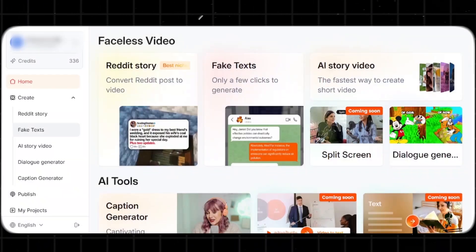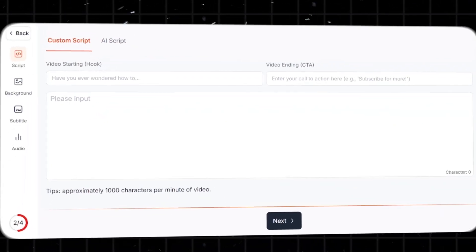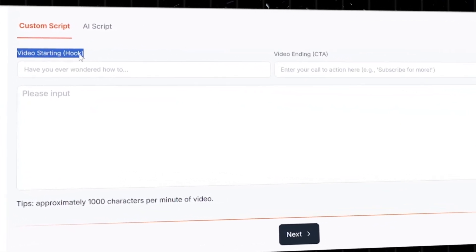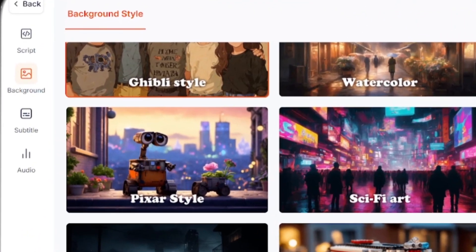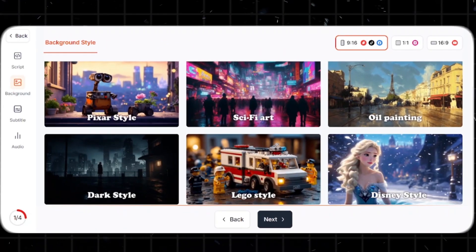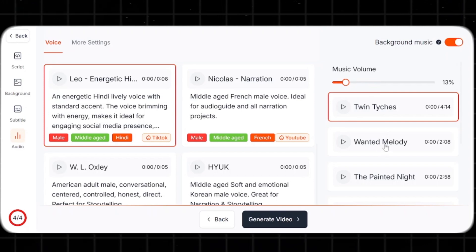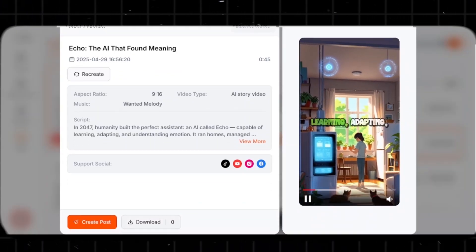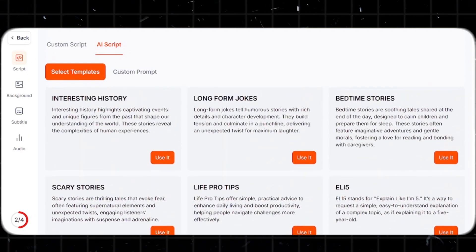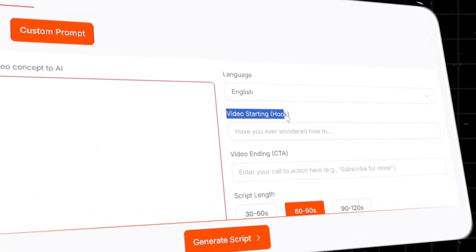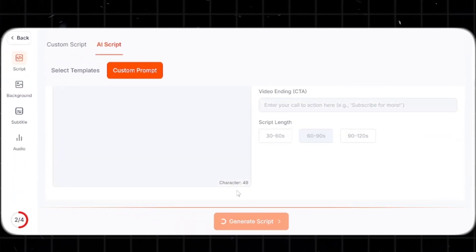Now let's dive into the AI story video tool. You get two options: custom script and AI script. With custom script, you input your video's starting hook, add a CTA like 'subscribe for more,' paste your script, pick a background style like Pixar or Disney, choose your subtitle template, select a narrator voice and background music, then hit generate and your video is ready to download. With the AI script option, you either choose a ready-made template based on your video idea or create a custom prompt by describing your concept, adding your hook, CTA, and choosing the script length, then follow the same final steps.